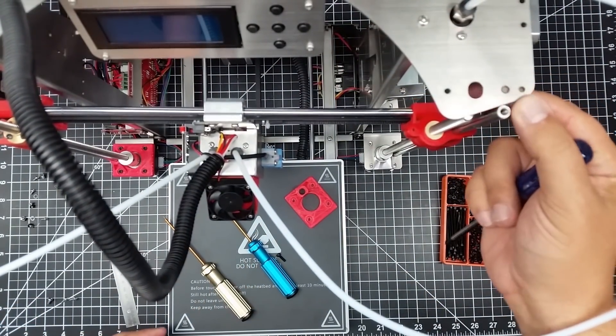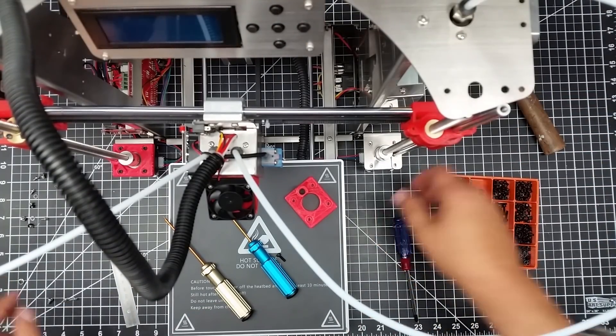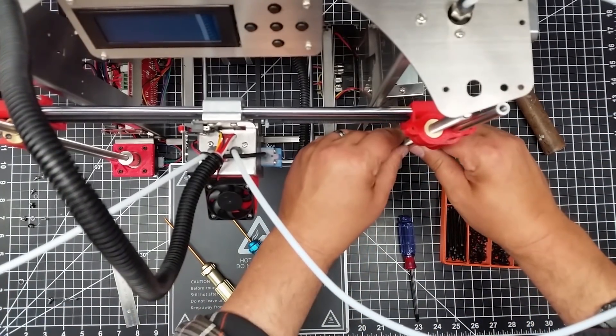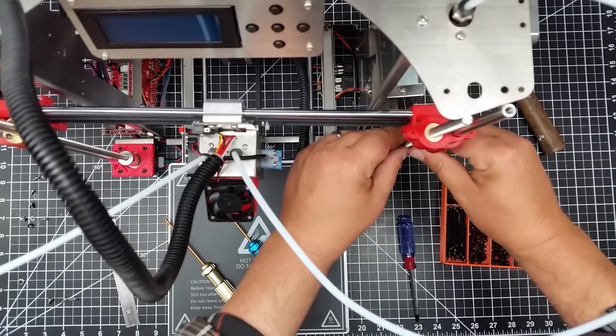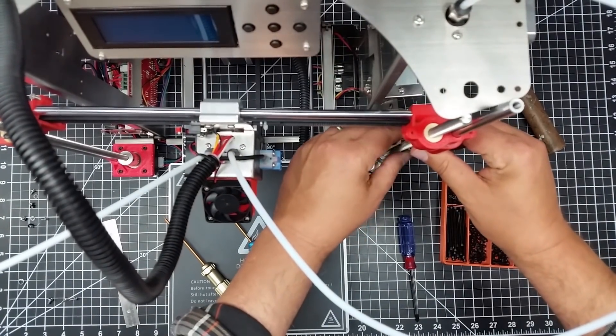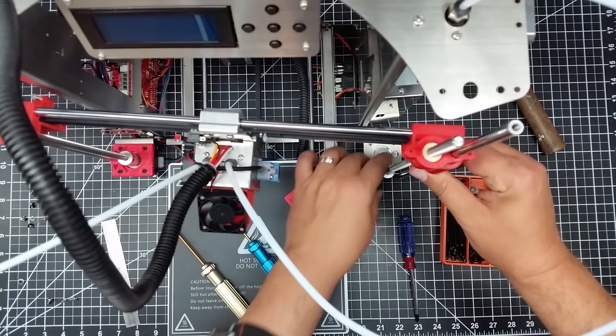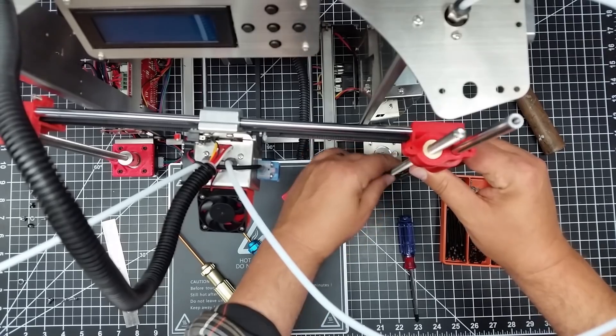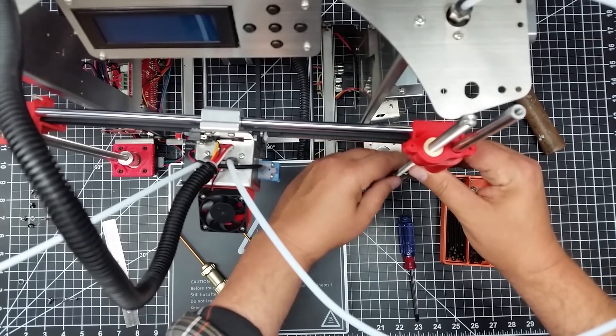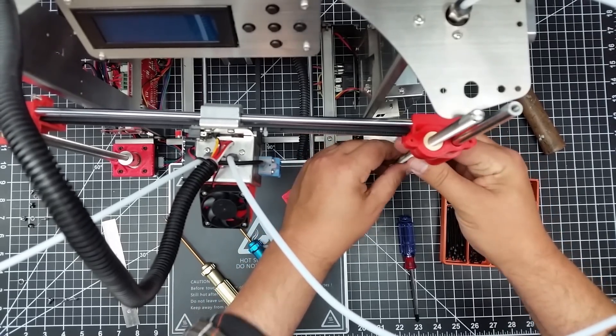And then now I'm going to come in and undo the mount that holds the screw that holds the linear rod in place. Now, remember I shimmed it with a washer, so I'm going to remove that.